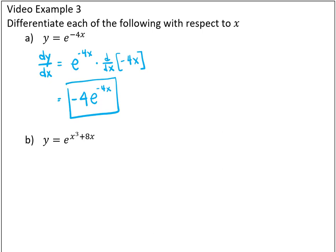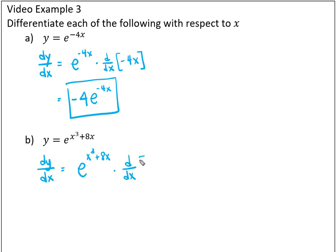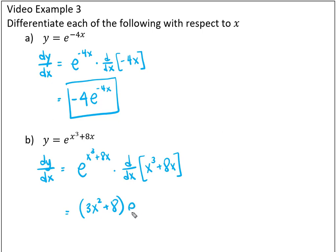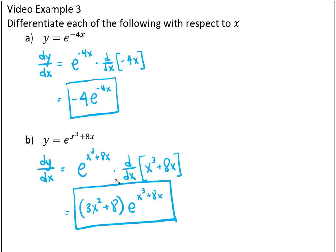For the second example, to take the derivative with respect to x, we write e to the power of everything that's there, then multiply by the derivative of that power. Using parentheses to keep the whole phrase together, the derivative pulls out to the front and we get 3x squared plus 8, times e to the power of x cubed plus 8x. Notice the e to that power never changed — the power x cubed plus 8x stays in the exponent throughout.